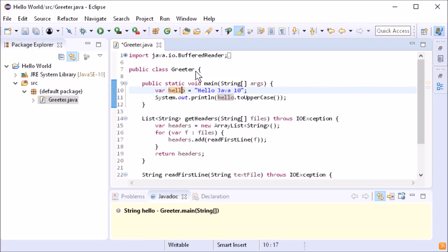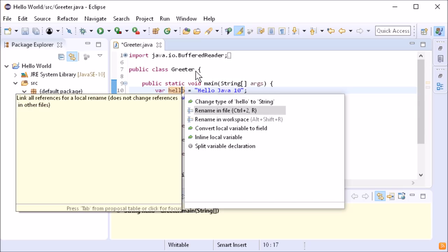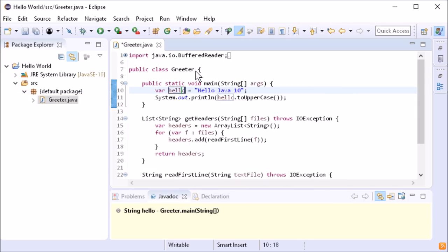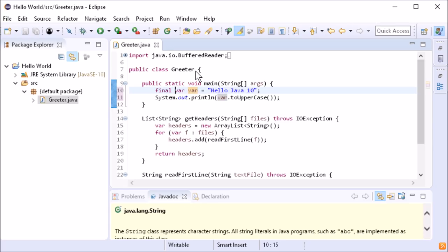Var is not a keyword but just a reserved type name, so you can still use var as a variable name, even if it's not recommended. Or add the keyword final before var.